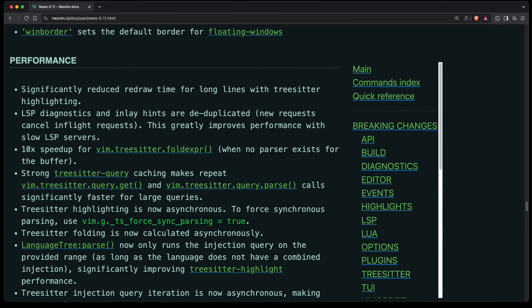NeoVim 0.11 also comes with an increase in performance, especially with respect to tree sitter. So for example, for long lines, the redraw time is now greatly reduced. They made a bunch of stuff asynchronous, for example tree sitter highlighting. And that also leads to greater performance.